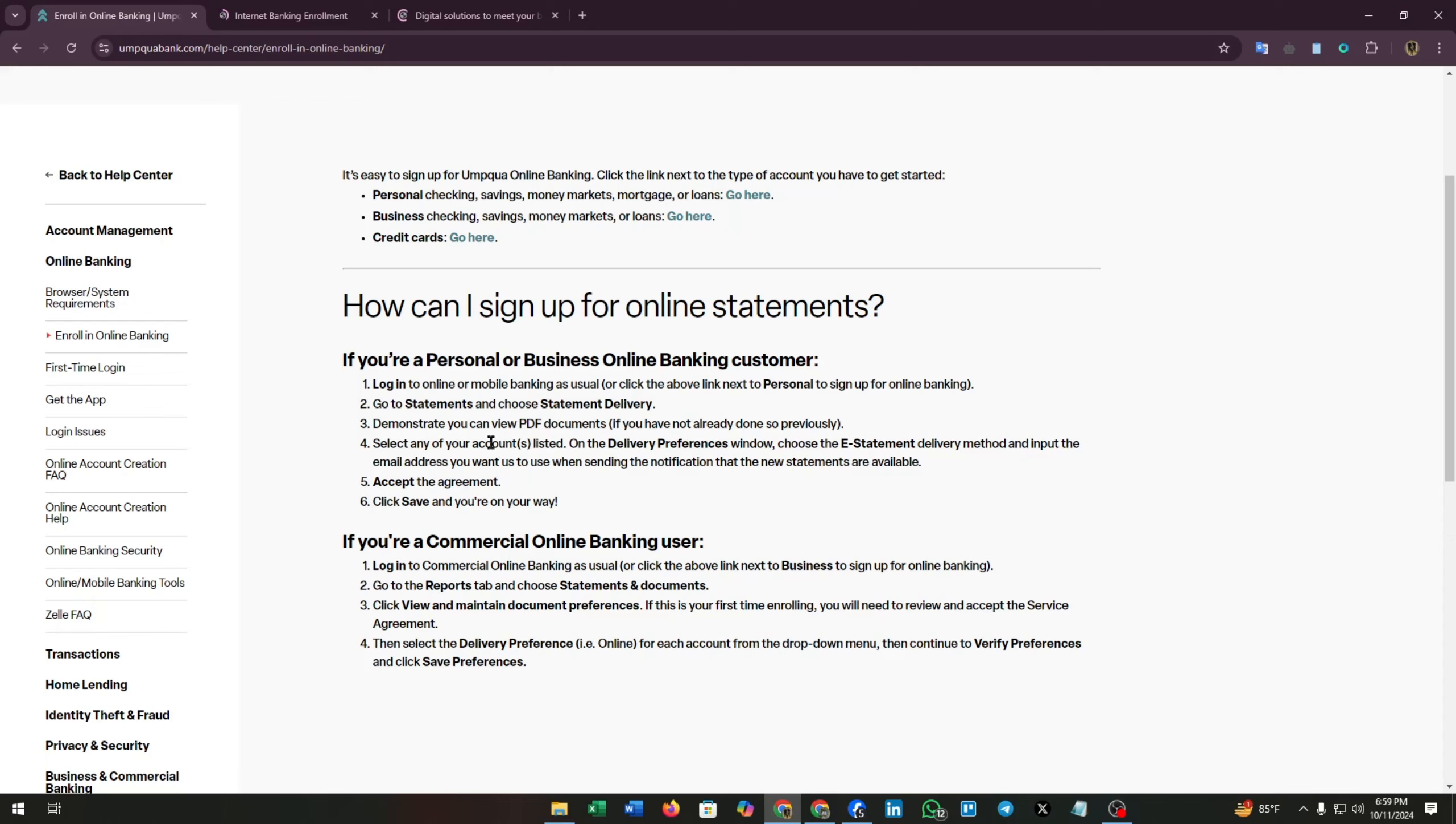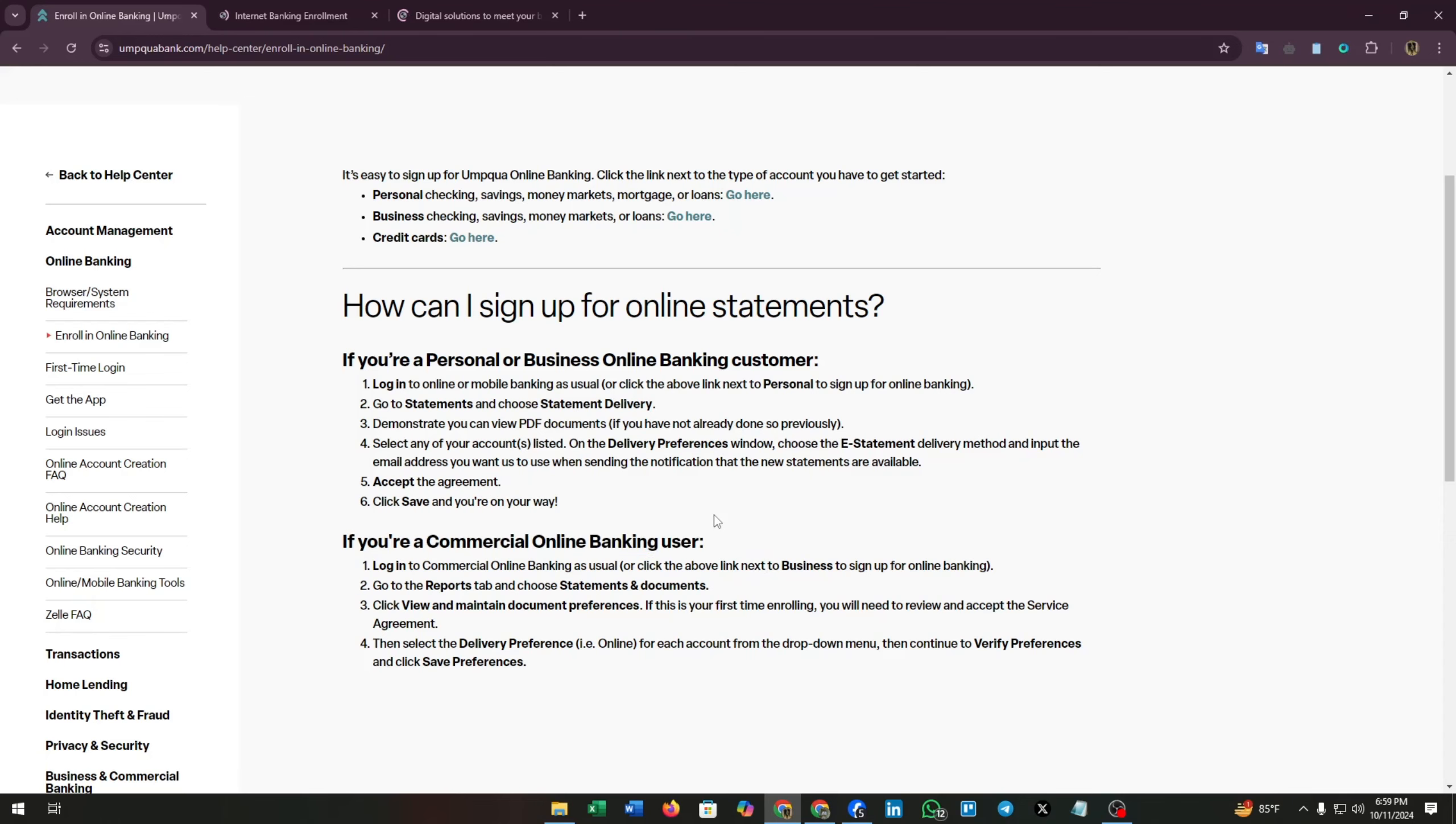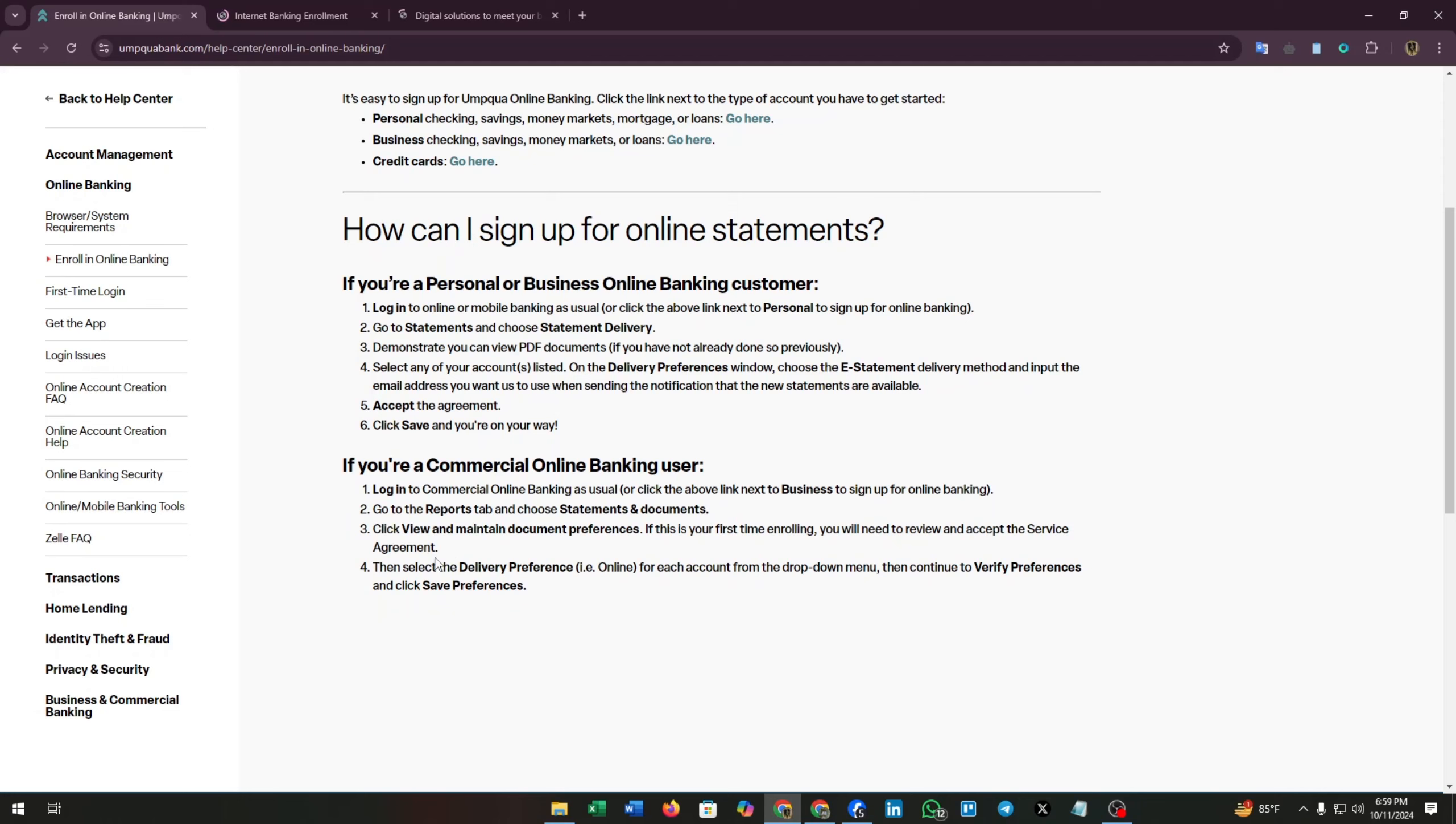Step four, select any of your accounts listed on the delivery preference window. Choose the e-statement delivery method and input the email address you want us to use when sending the notification that new statements are available. Fifth, accept the agreement. Sixth, click save and you are on your way. If you are a commercial bank user, then log into commercial online banking as usual or click the above link next to business to sign up for online banking.